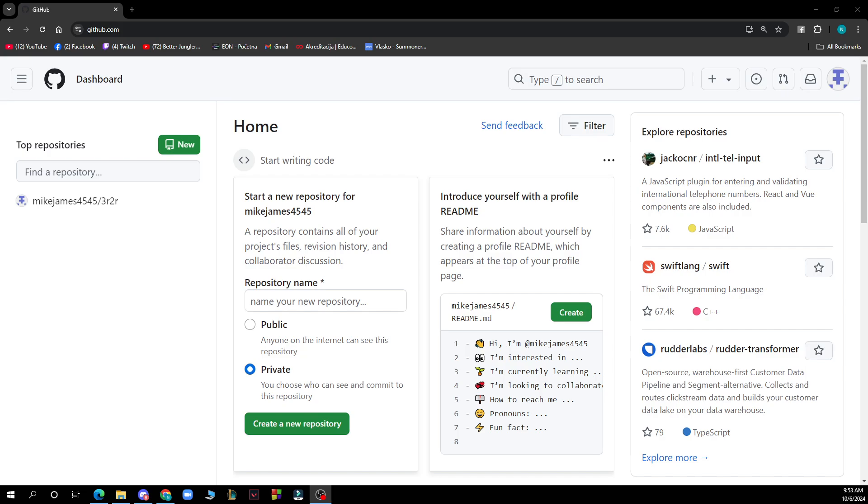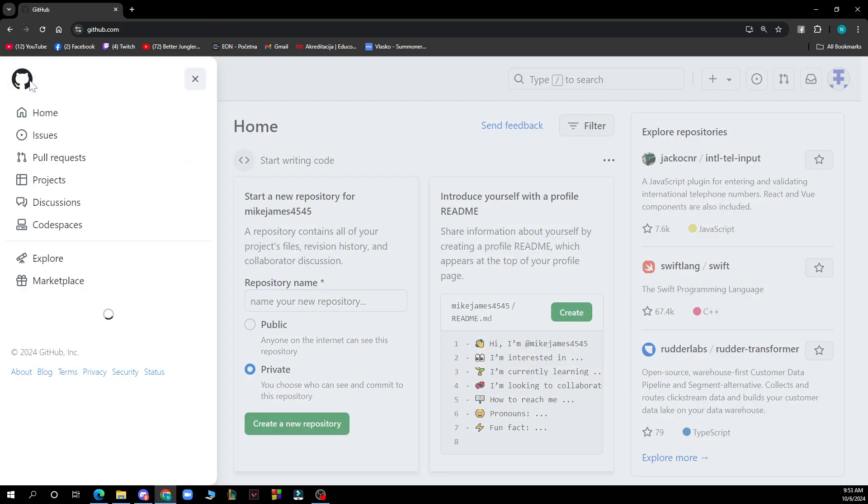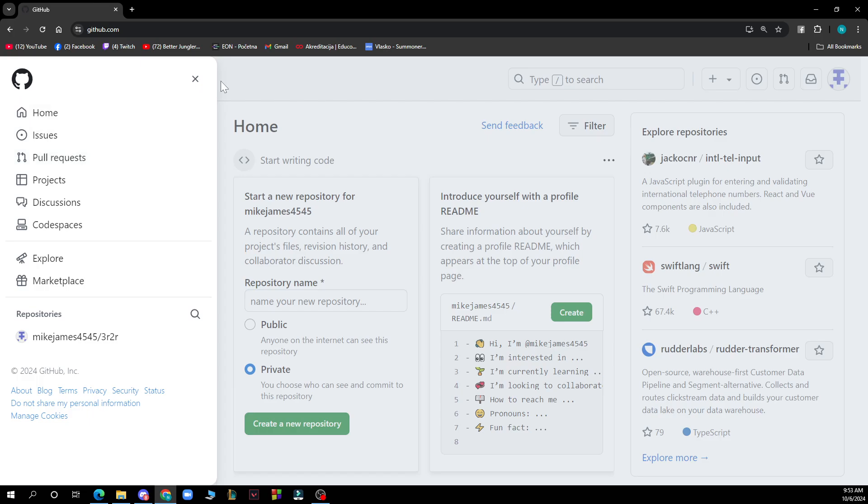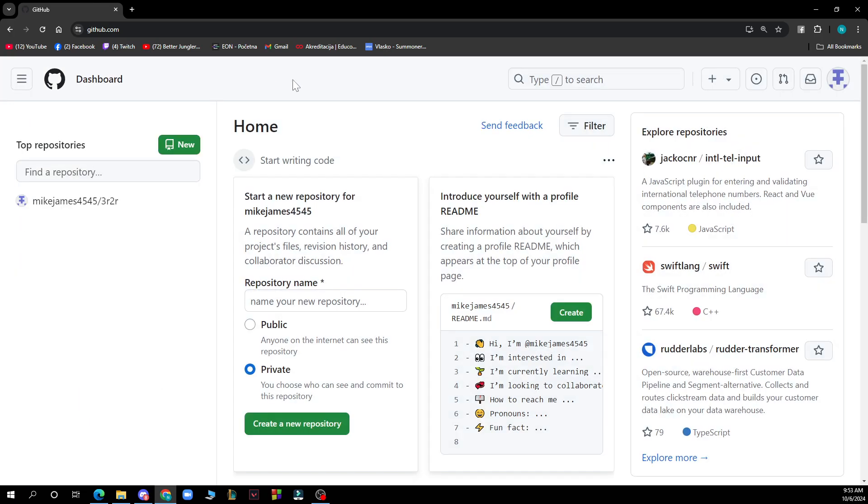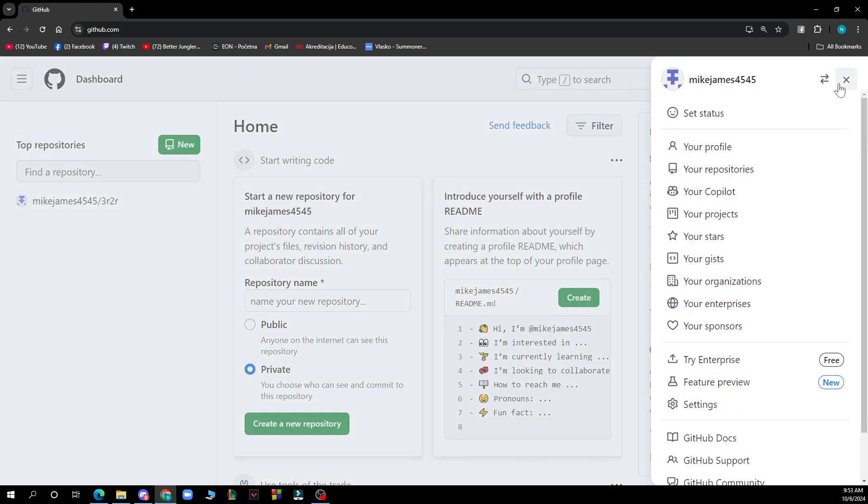Now let's see what we have in front of us. As you can see here in the top left corner we have the three lines where we have the home, issues, and things like that. In the top right corner we have your profile picture where you can click on and you have your profile, your repositories, etc.